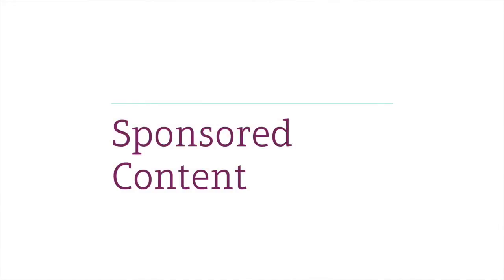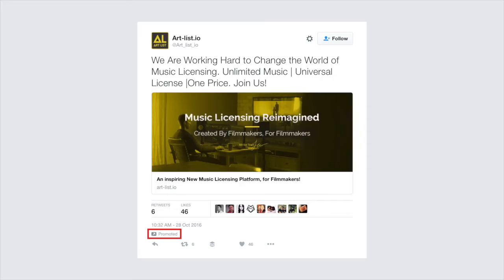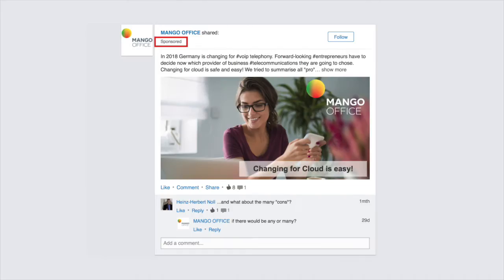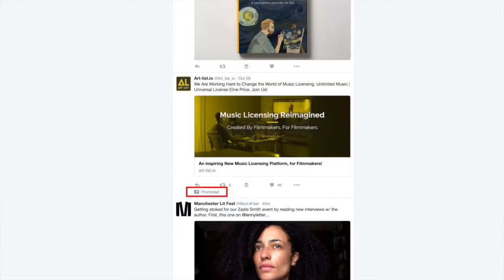Let's start with sponsored content then. Sponsored content is the content you pay to have shown to more people. You can spot it on your timeline on Facebook, Twitter, LinkedIn and many other social networks. It is usually presented in a way that makes it look like it's just part of your timeline and not like an advert at all.